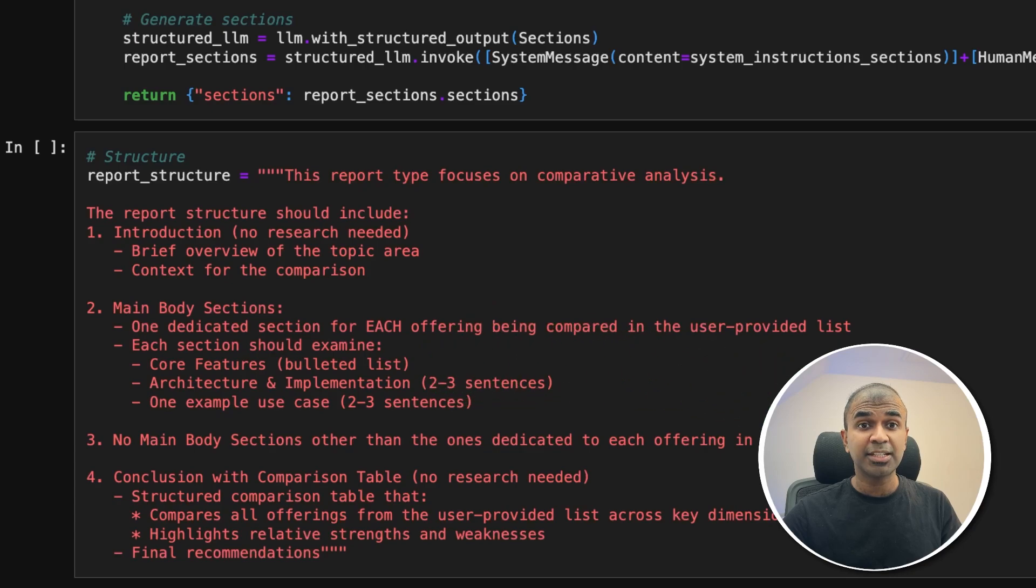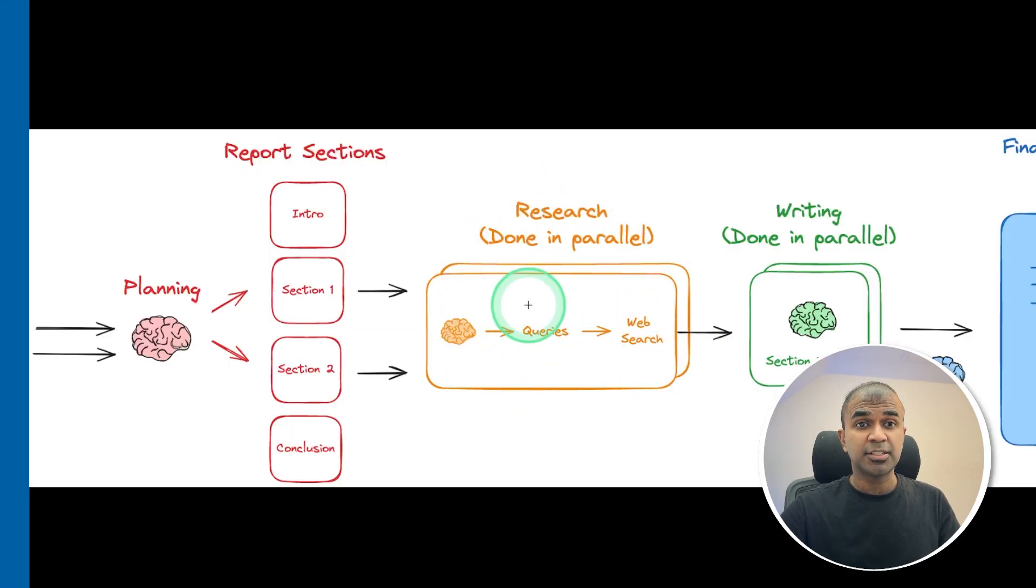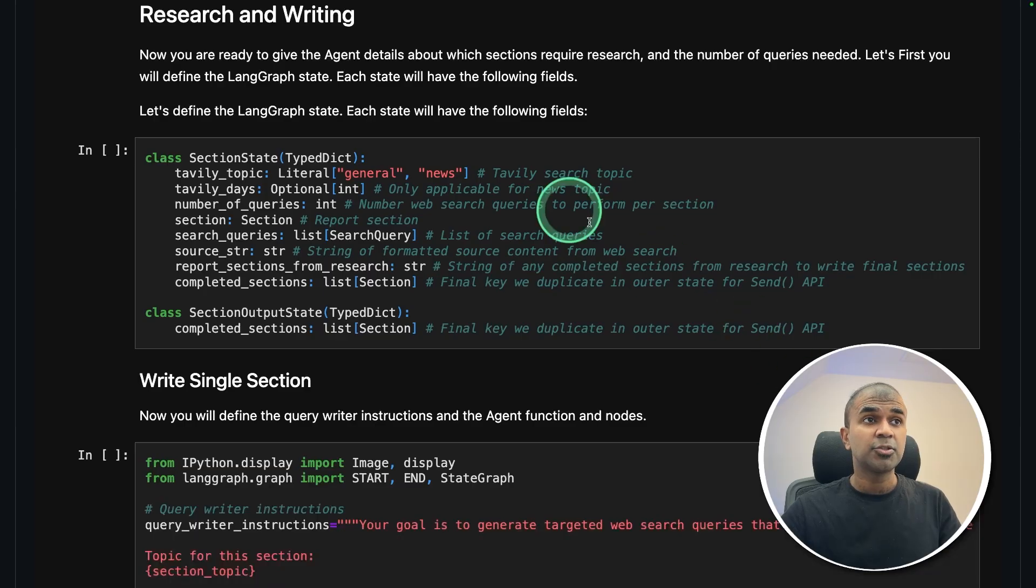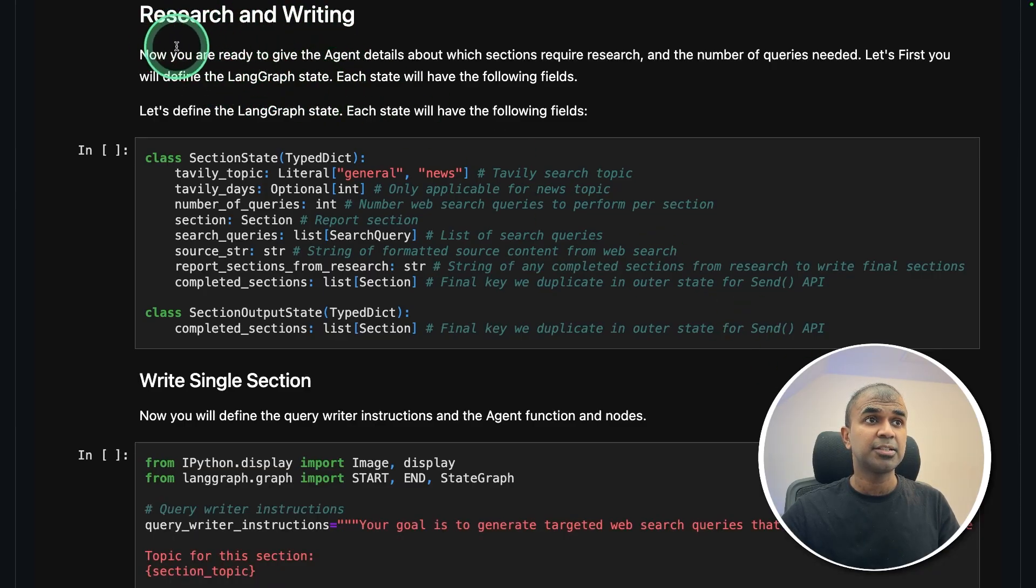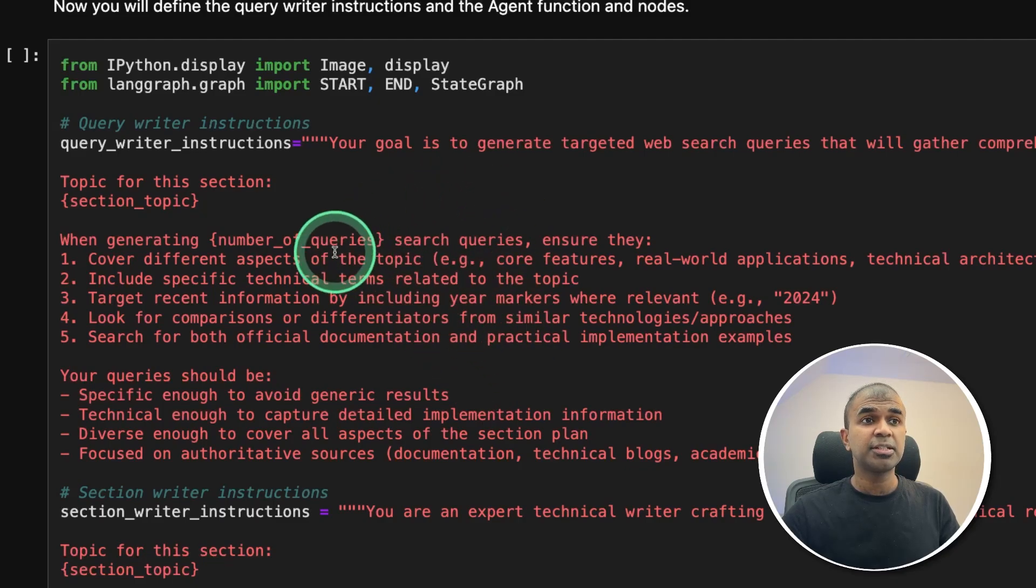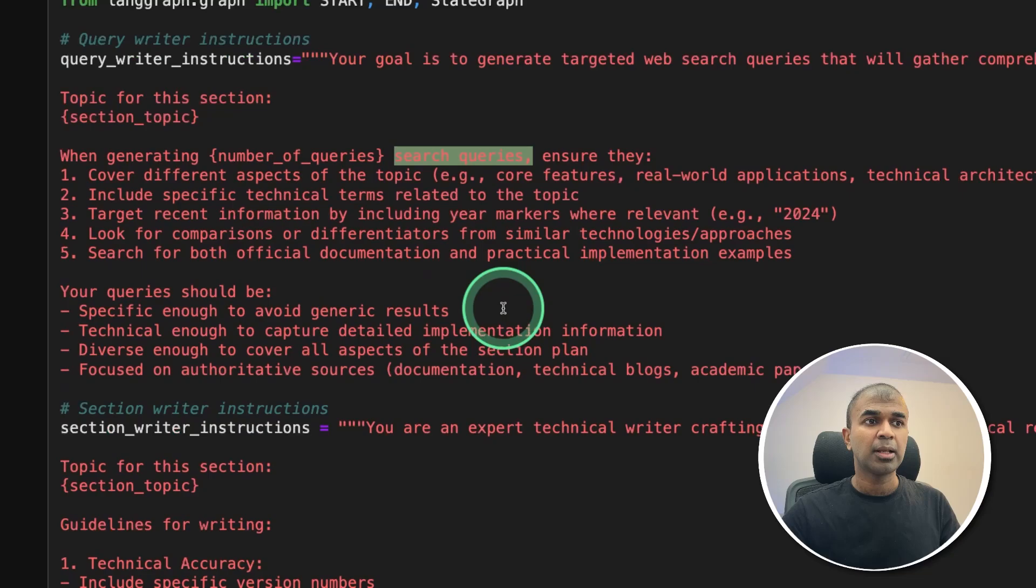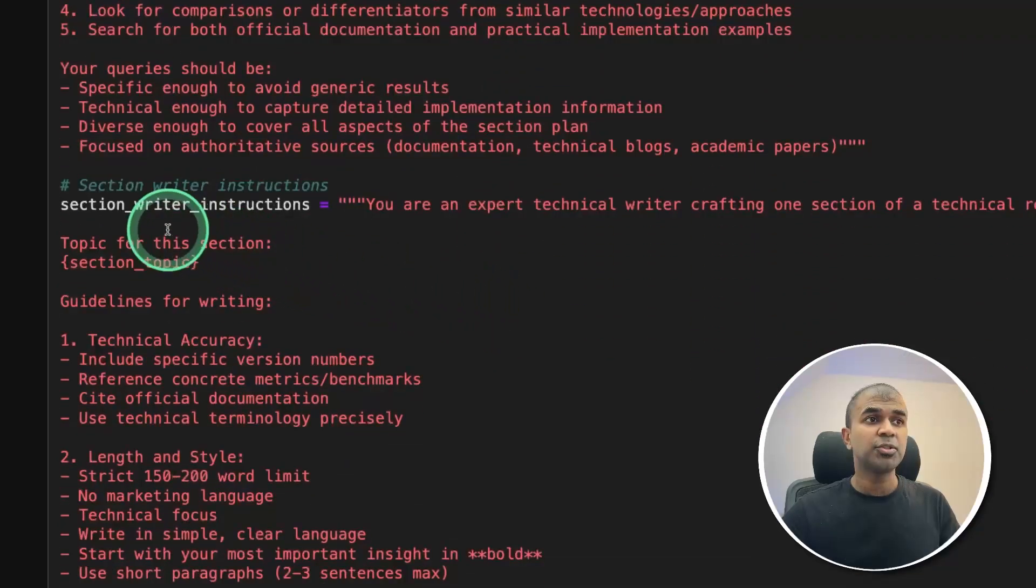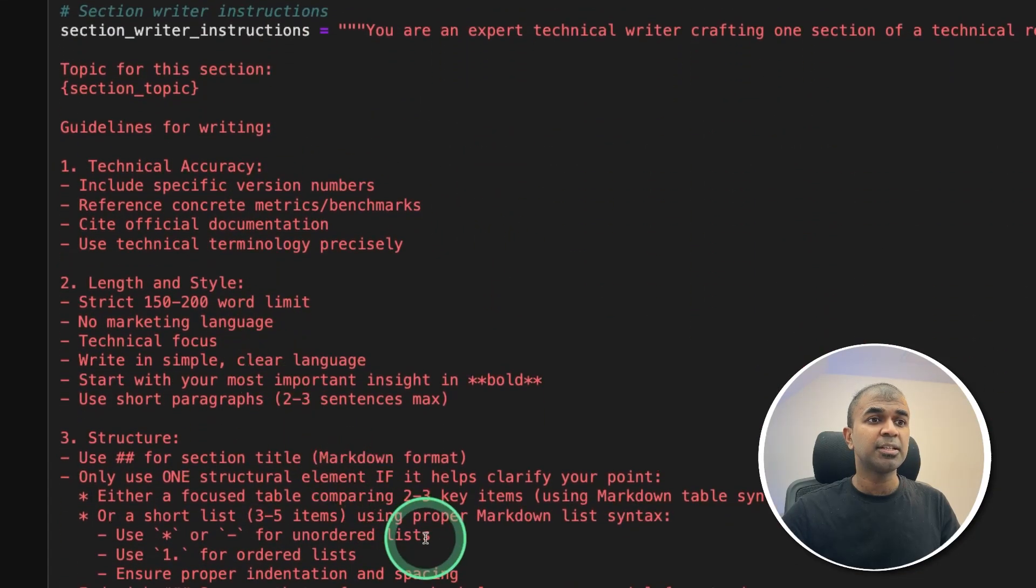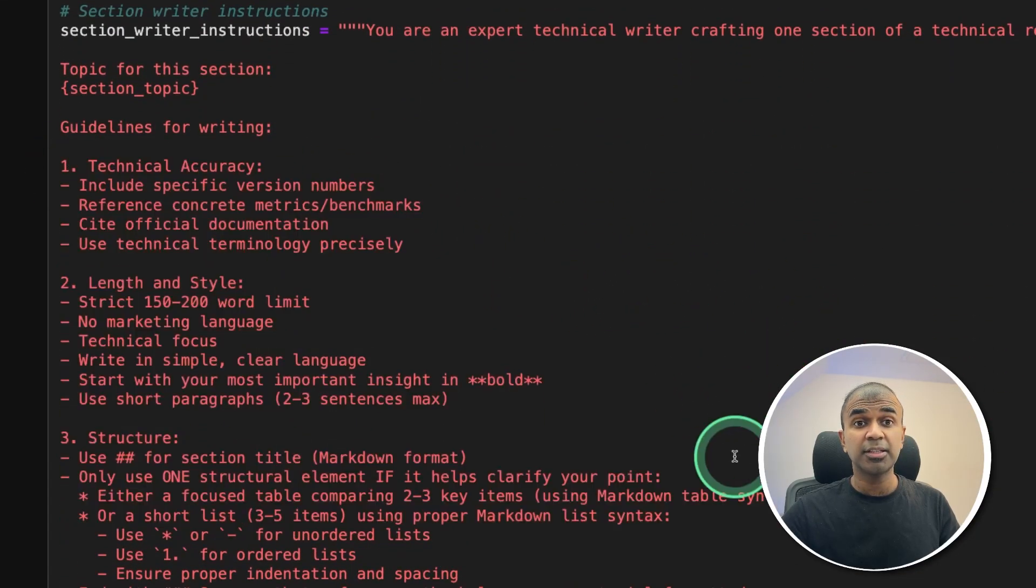So those are the research agents. Step number two, research agents. So information from the first agent is coming to the next agent, that is the research agent and writing. So this agent is asked to generate queries again for the particular section, and then passed to the writer with the writing details to write the section.